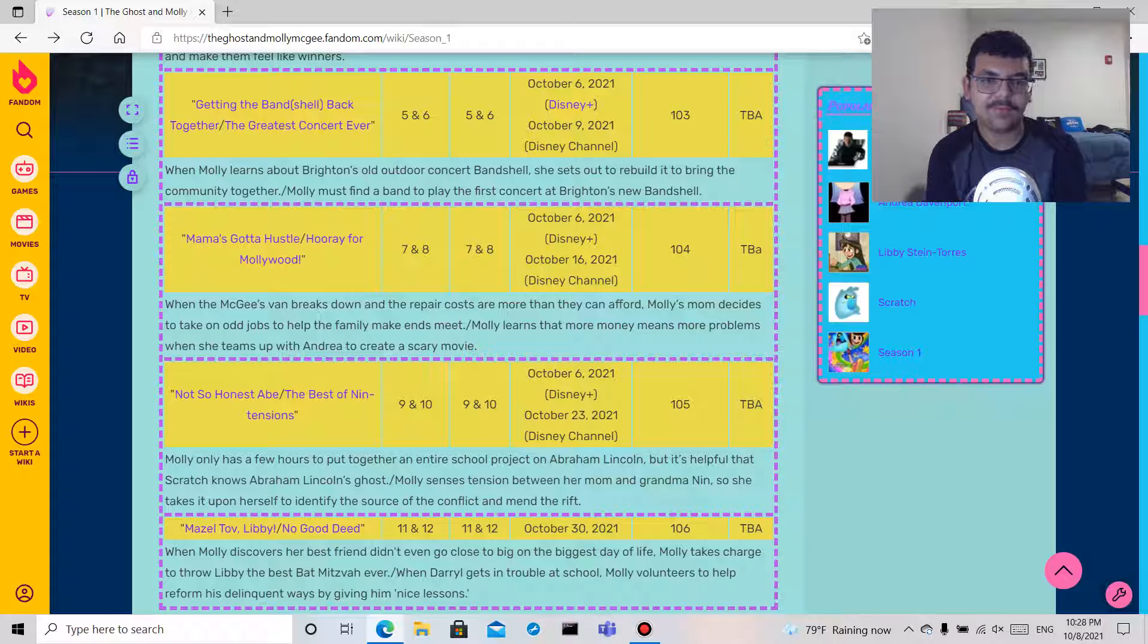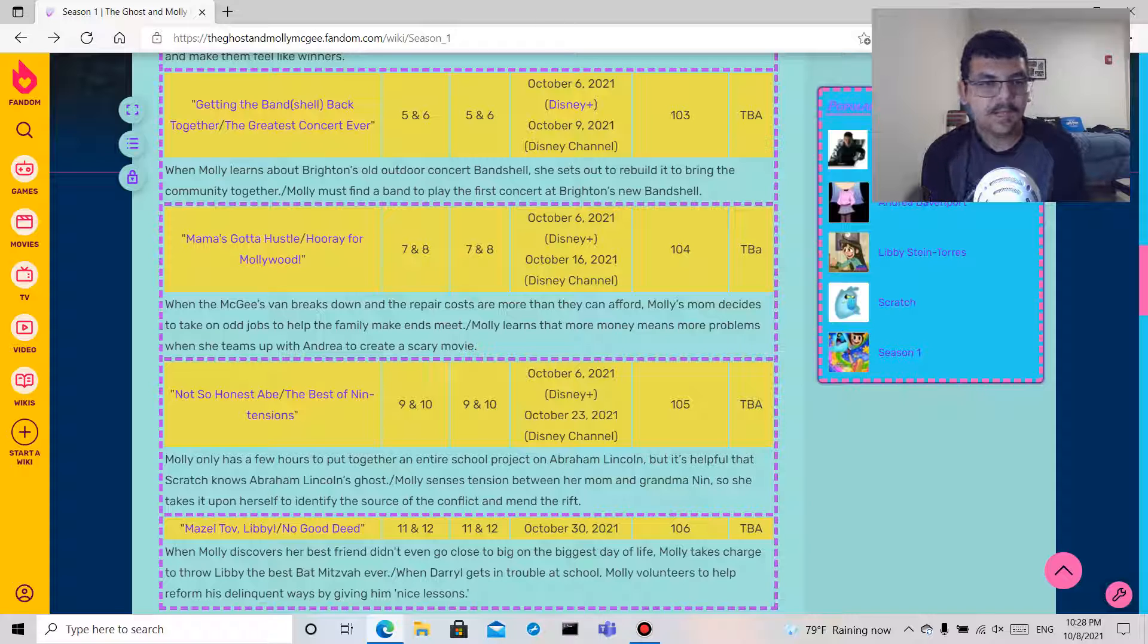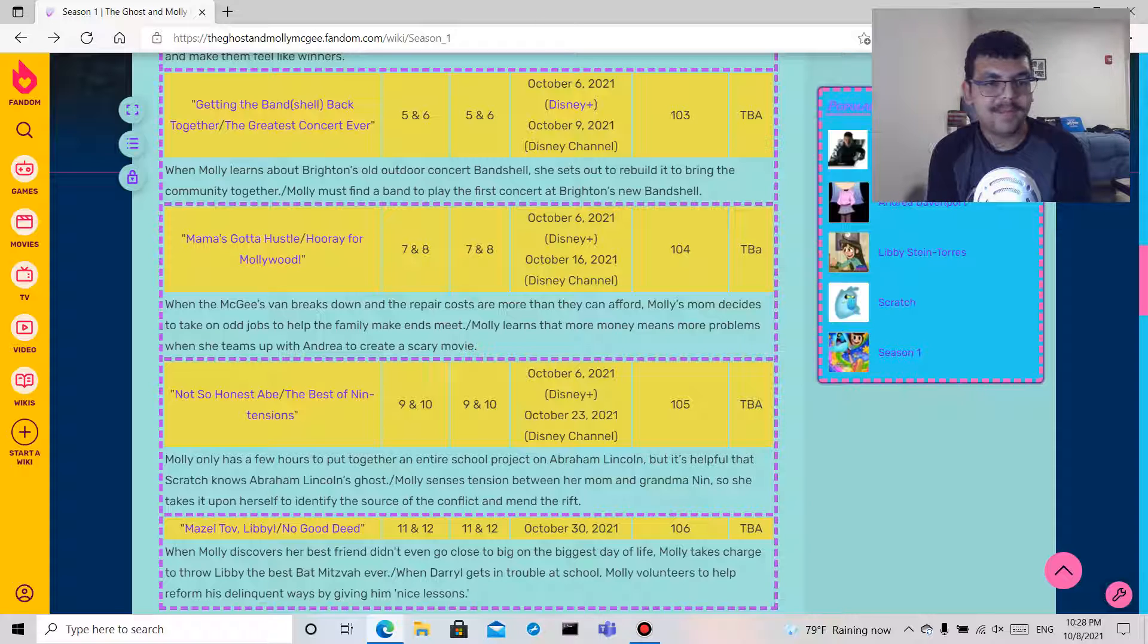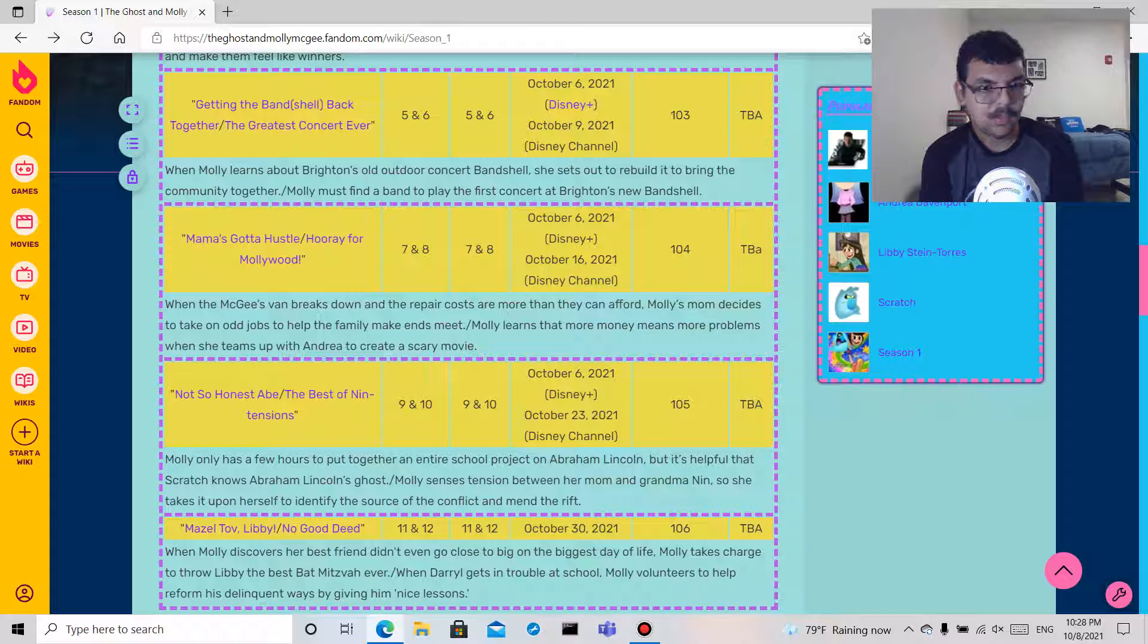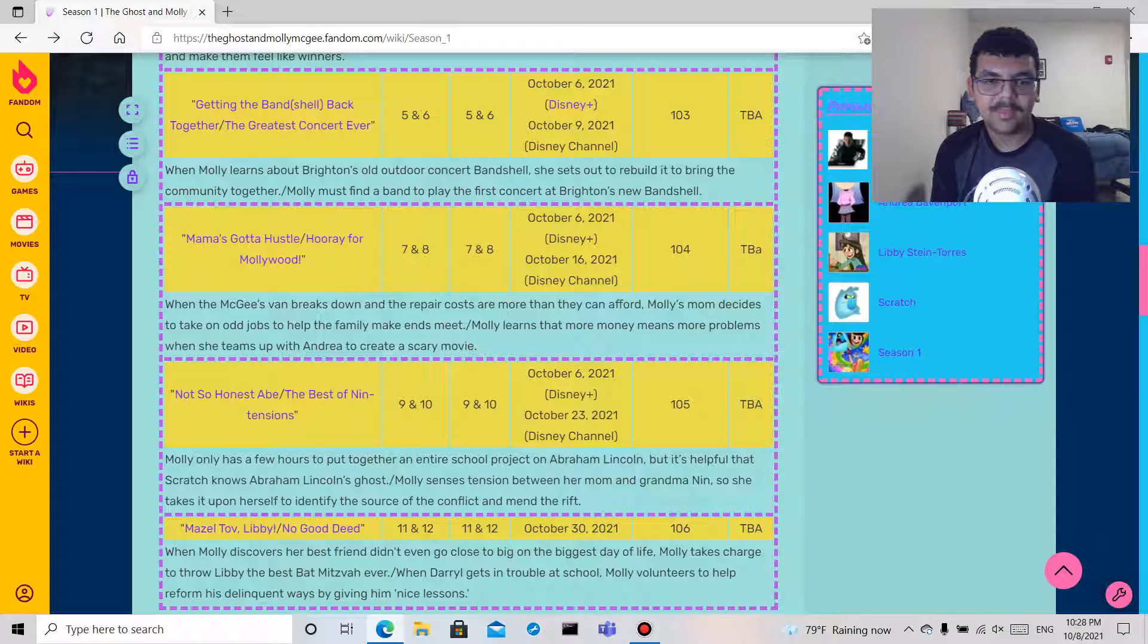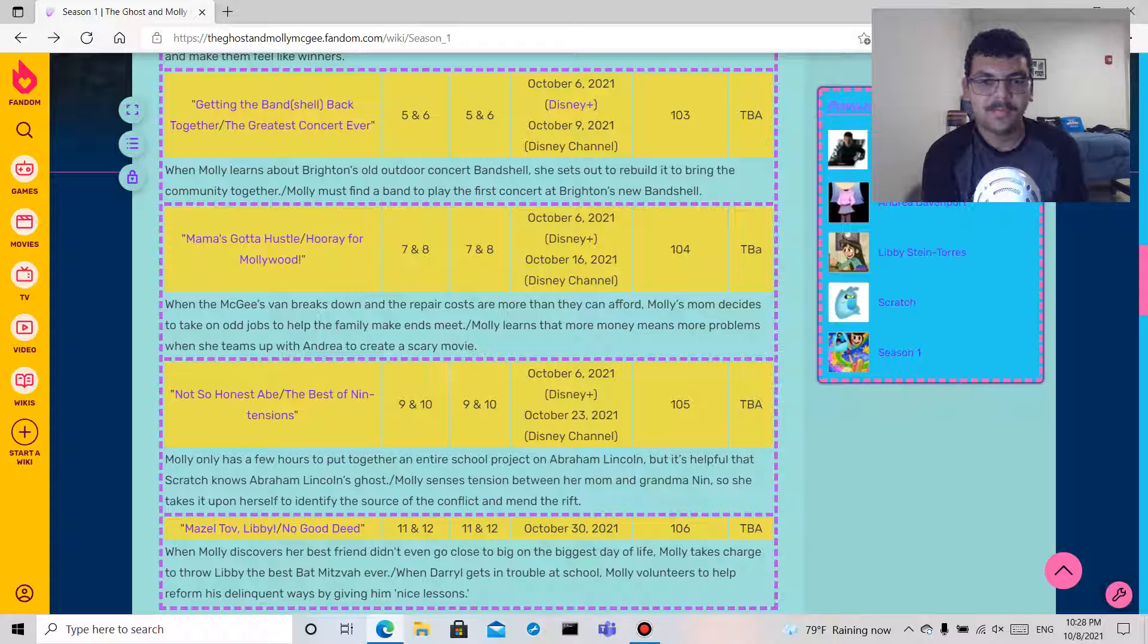Best of Nin Intentions: Molly senses tension between her mom and grandma Nin, so she takes it upon herself to identify the source of the conflict and mend the rift.